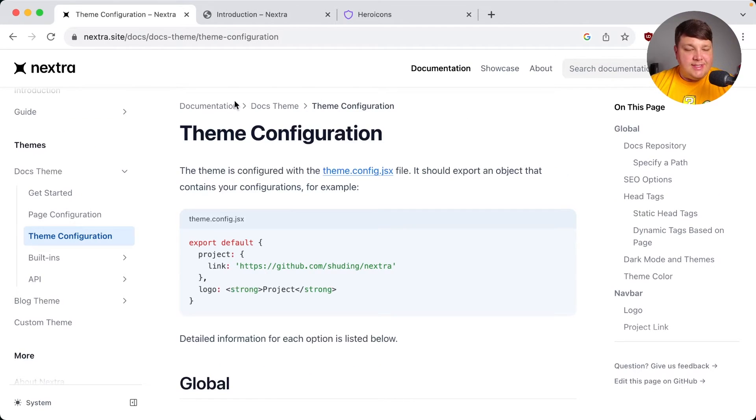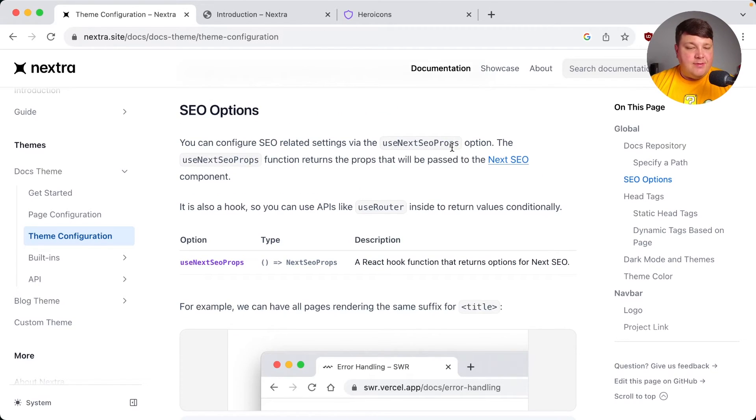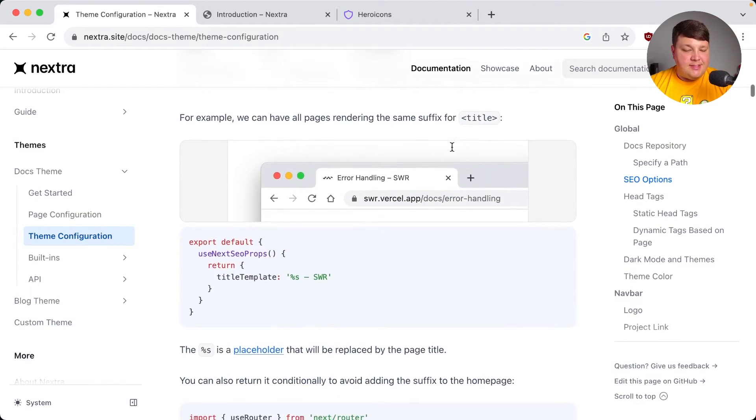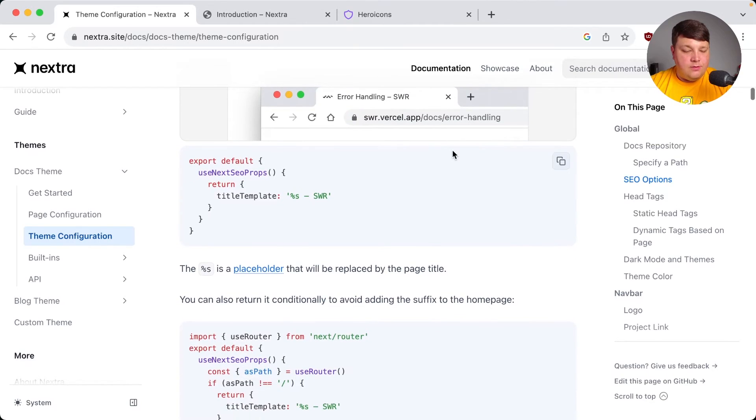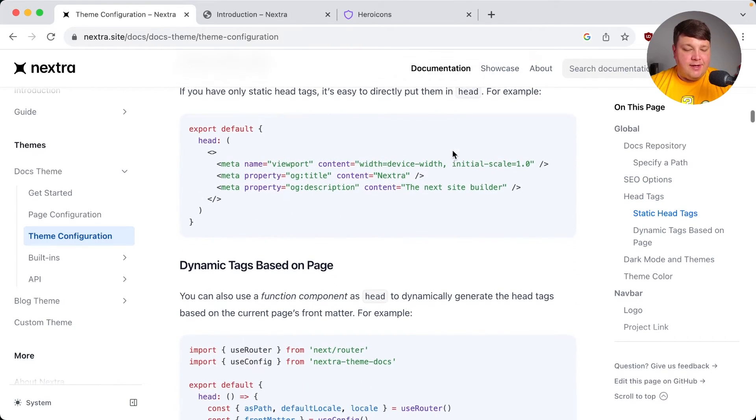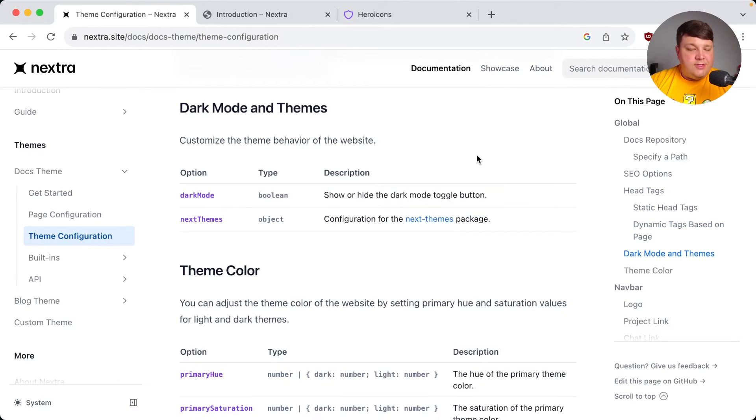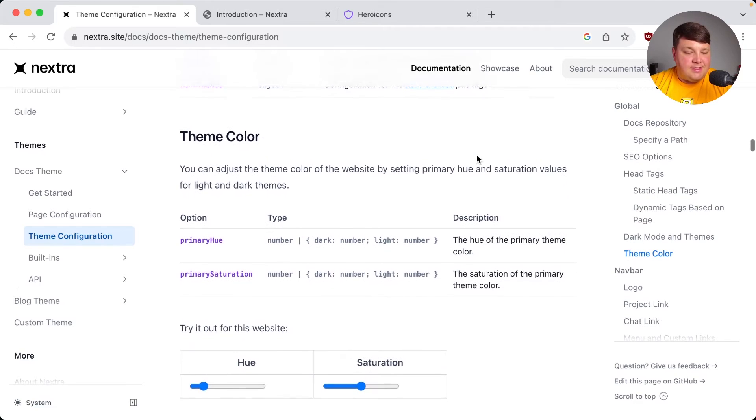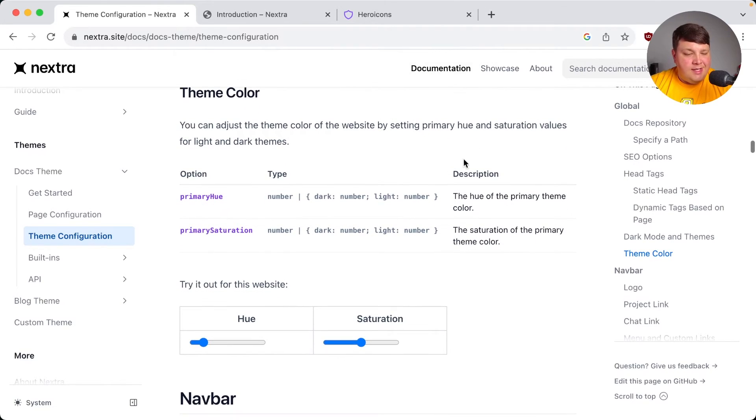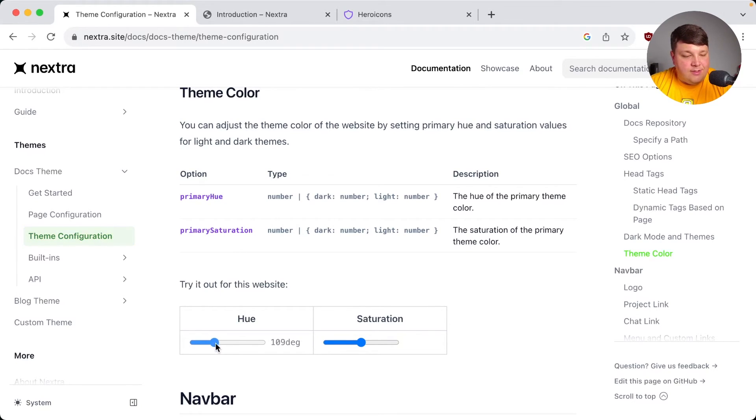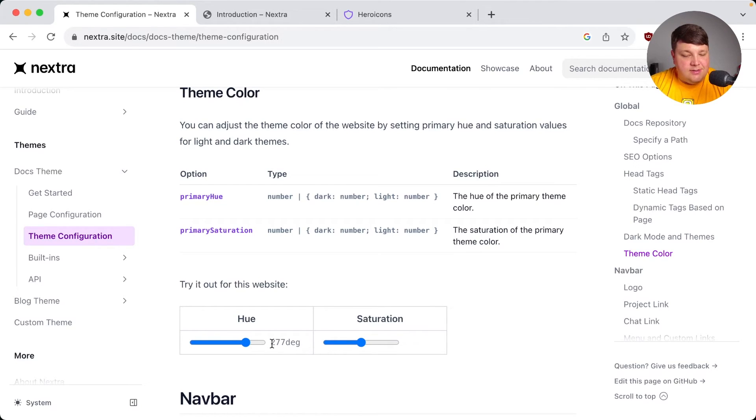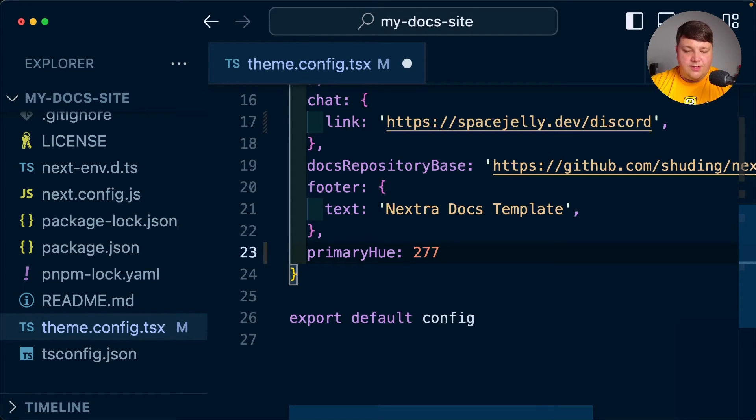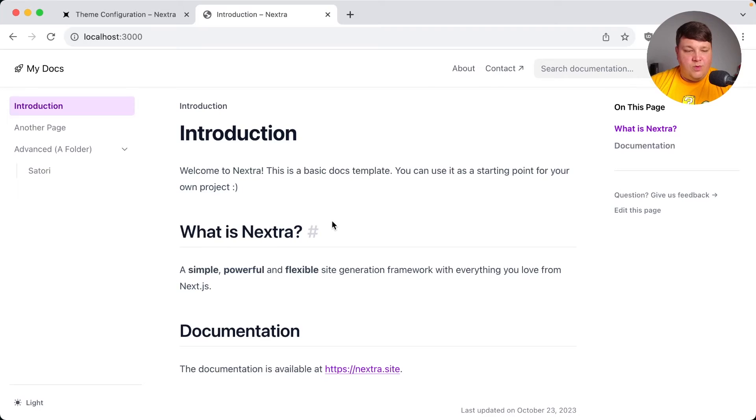If we head to the Nextra site, we can see all the options under the theme configuration, like some of the more compelling options, like being able to customize our SEO, as well as how our head tags are actually rendering. But we also get some simpler options for how we can customize our theme where it provides a hue or a saturation, which isn't necessarily as intuitive. Maybe we could provide a hex or something. But if we change this hue, such as if I wanted to make it more like a purple, we can see that I can grab this 277 and set my primary hue to 277. We can see that my doc site was updated to that new purple.